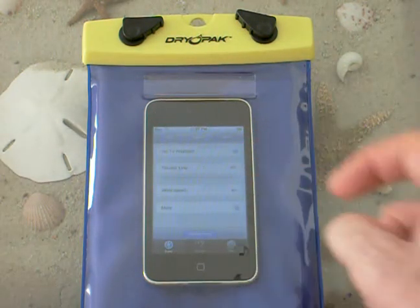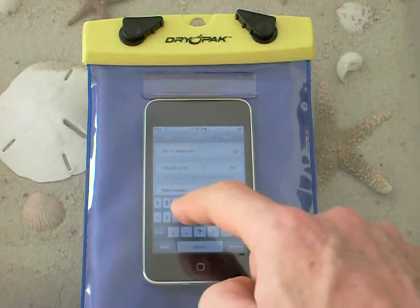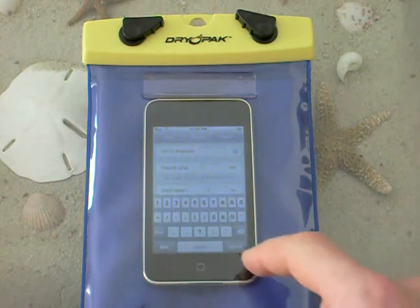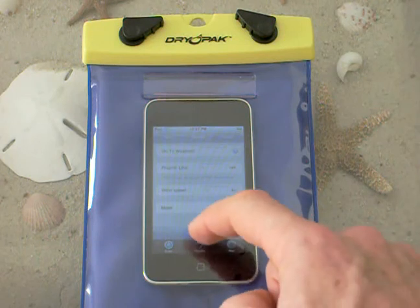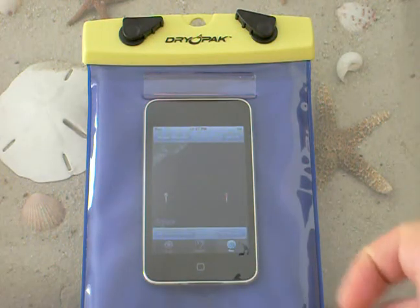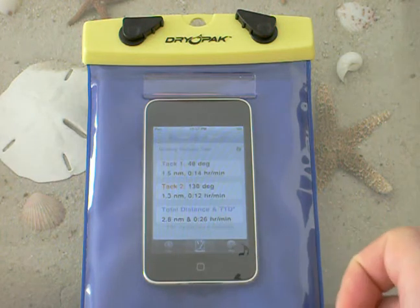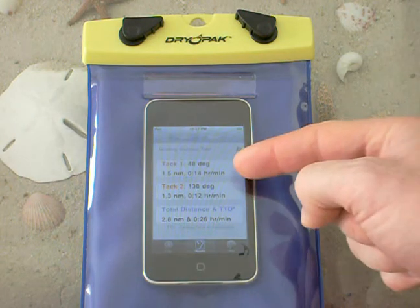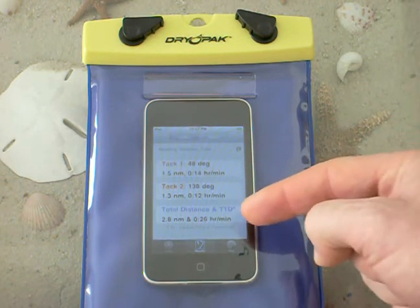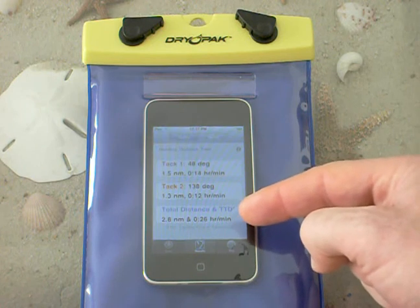I can also enter the wind speed if I want to. Let's say the wind speed is 11 knots. Then I can press optimal route — it shows me the same tacking angles. Now I can go to results and it will also show me how long it's going to take on each of the tacks, and my overall distance and tacking time to the destination.